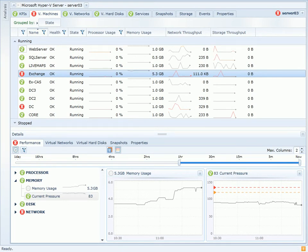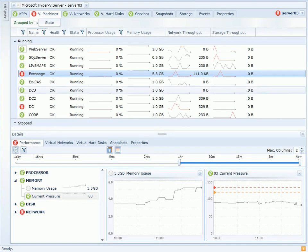But keep in mind, as the activity decreases in that Exchange virtual machine, this memory will be re-released to Hyper-V for use in other virtual machines.